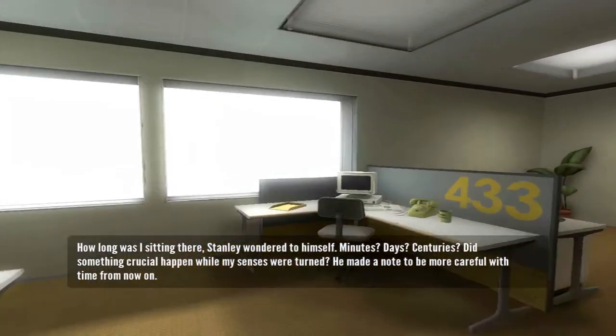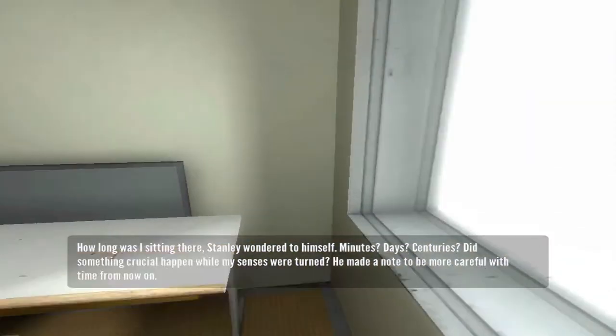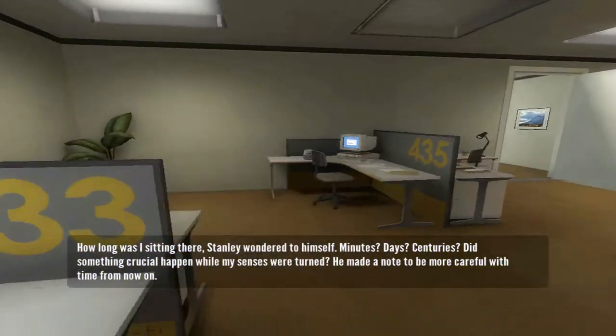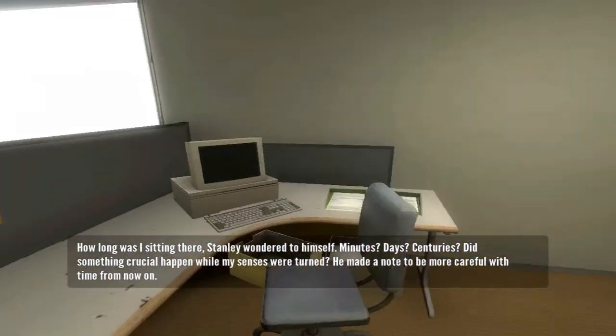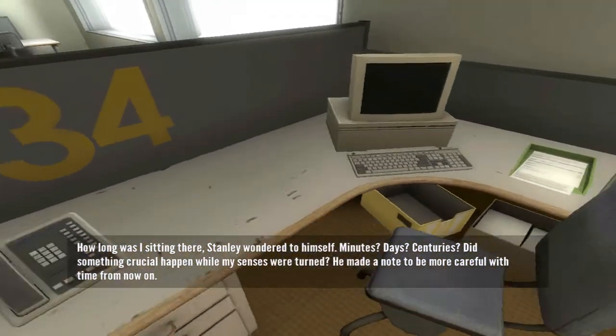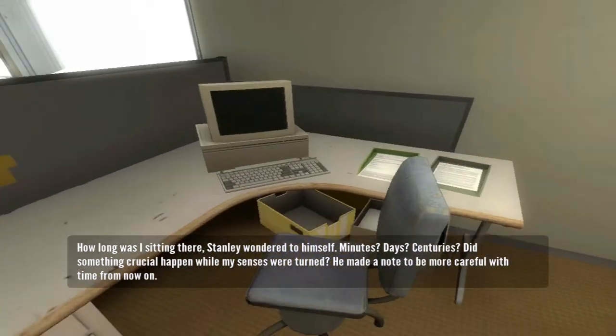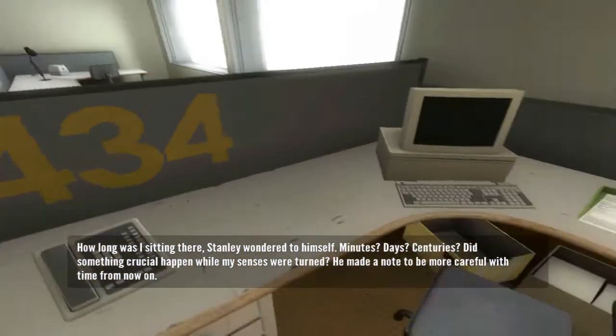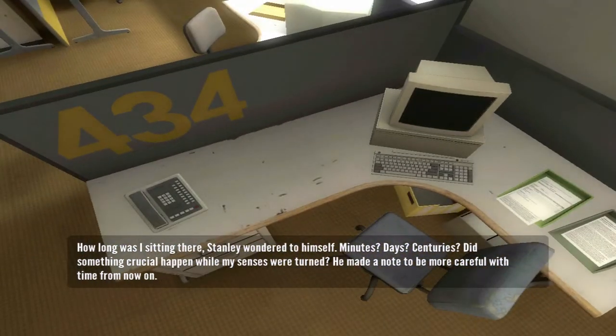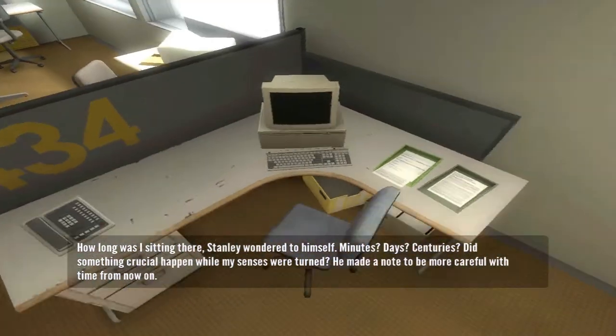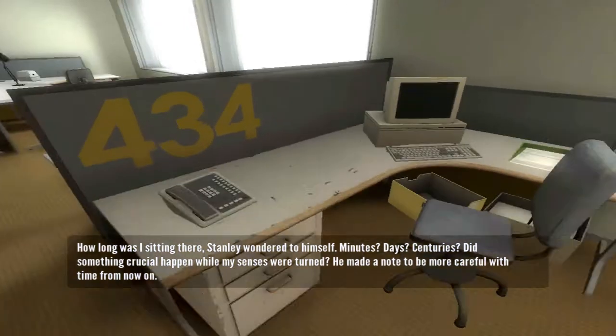How long was I sitting there? Stanley wondered to himself. Minutes? Days? Centuries? Did something crucial happen while my senses were turned? He made a note to be more careful with time from now on.